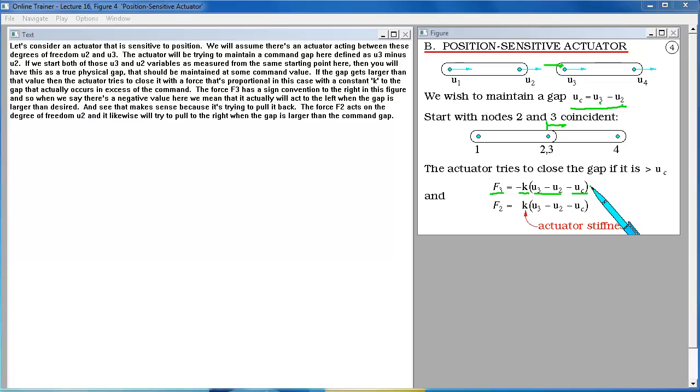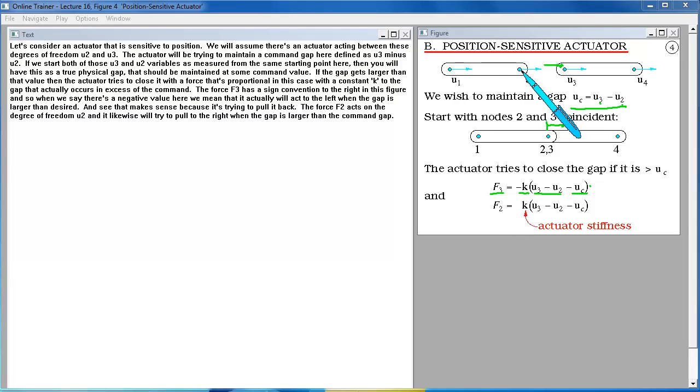The force F2 acts on the degree of freedom U2 and it likewise will try to pull to the right when the gap is larger than the command gap.